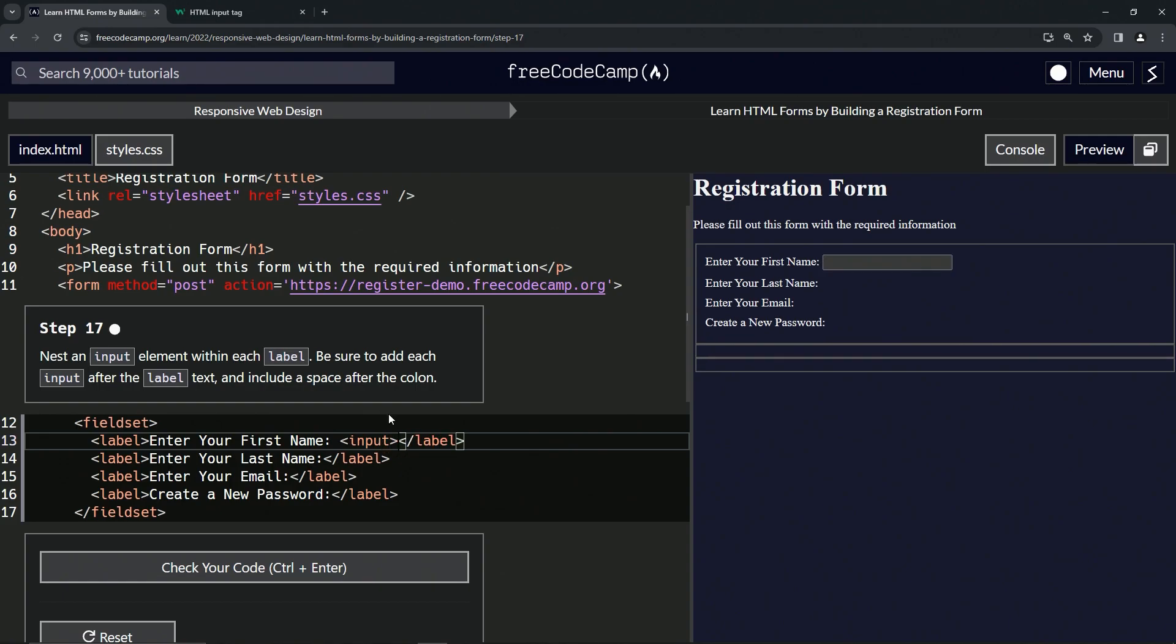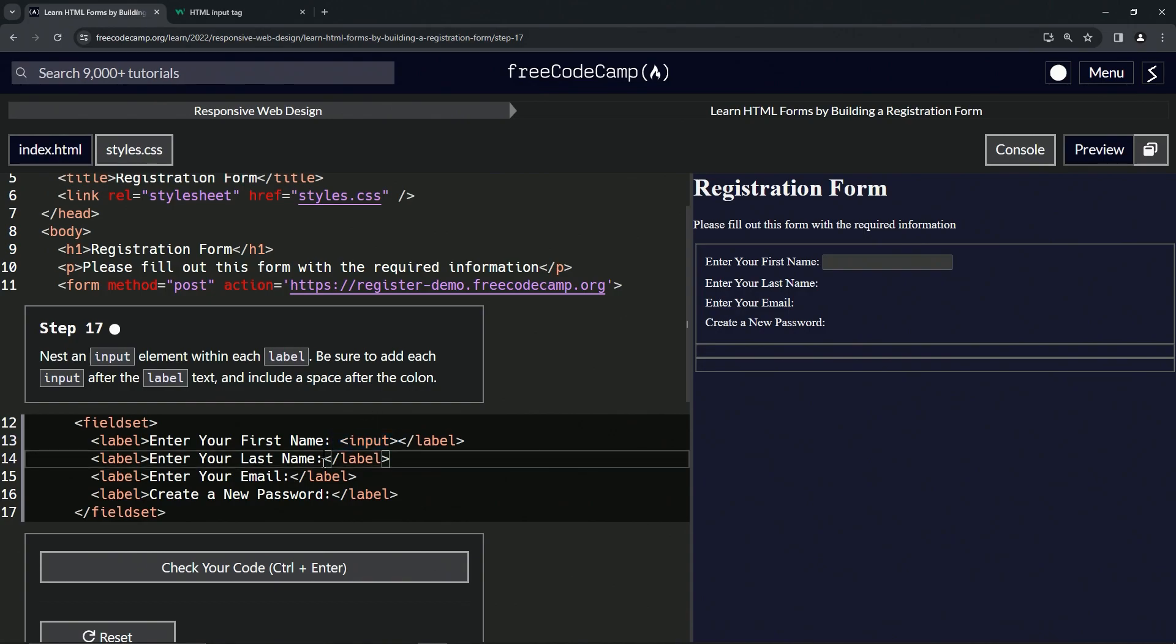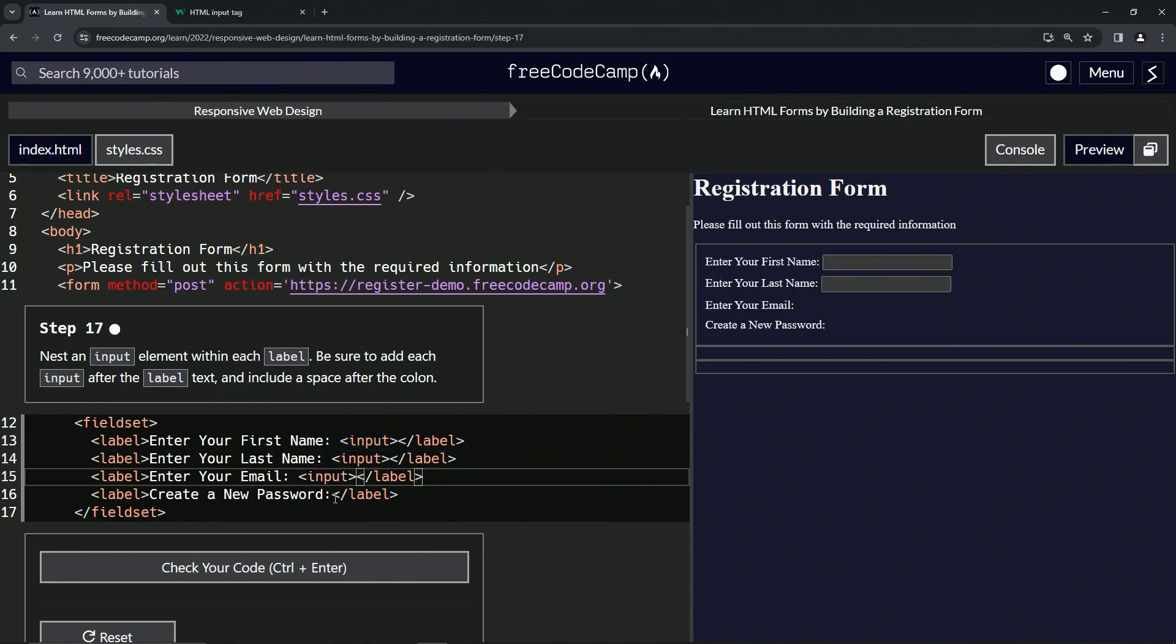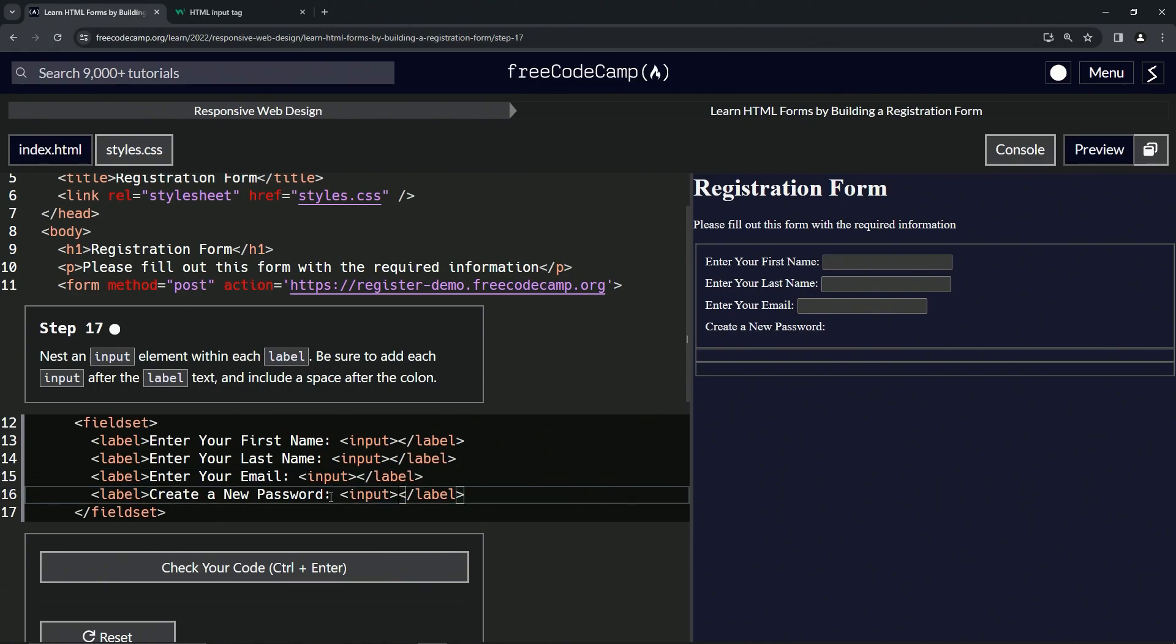Then let's copy it from the closing angle bracket, taking the space along with it, and paste it in here, here, and here.